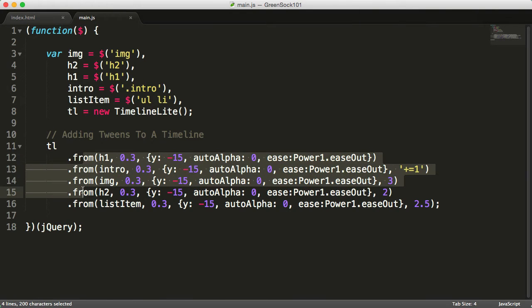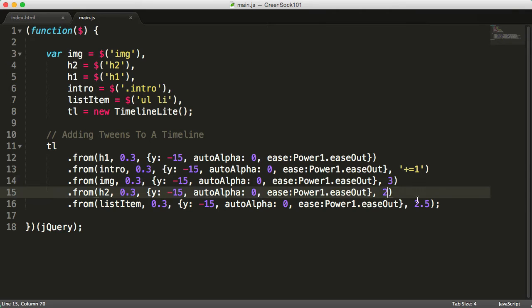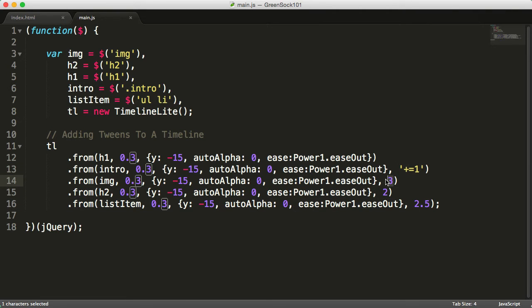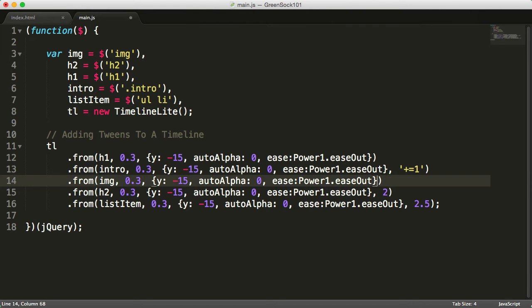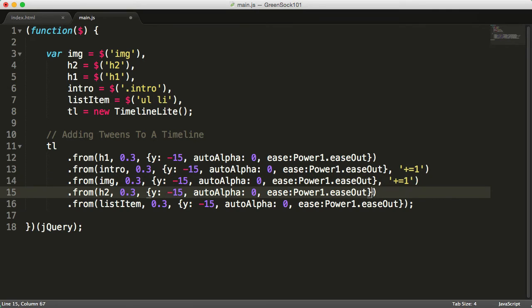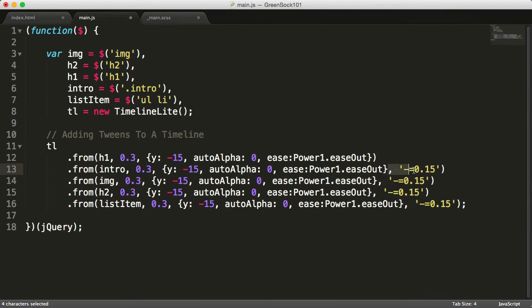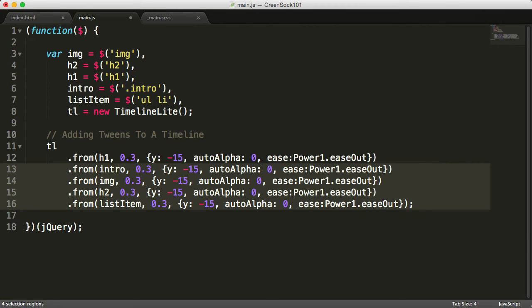I recommend you to include the tweens on the timeline first and then use the relative positioning to place them where you want. I've reset all the offsets to minus equals 0.15 but we'll remove it and learn how to use labels.